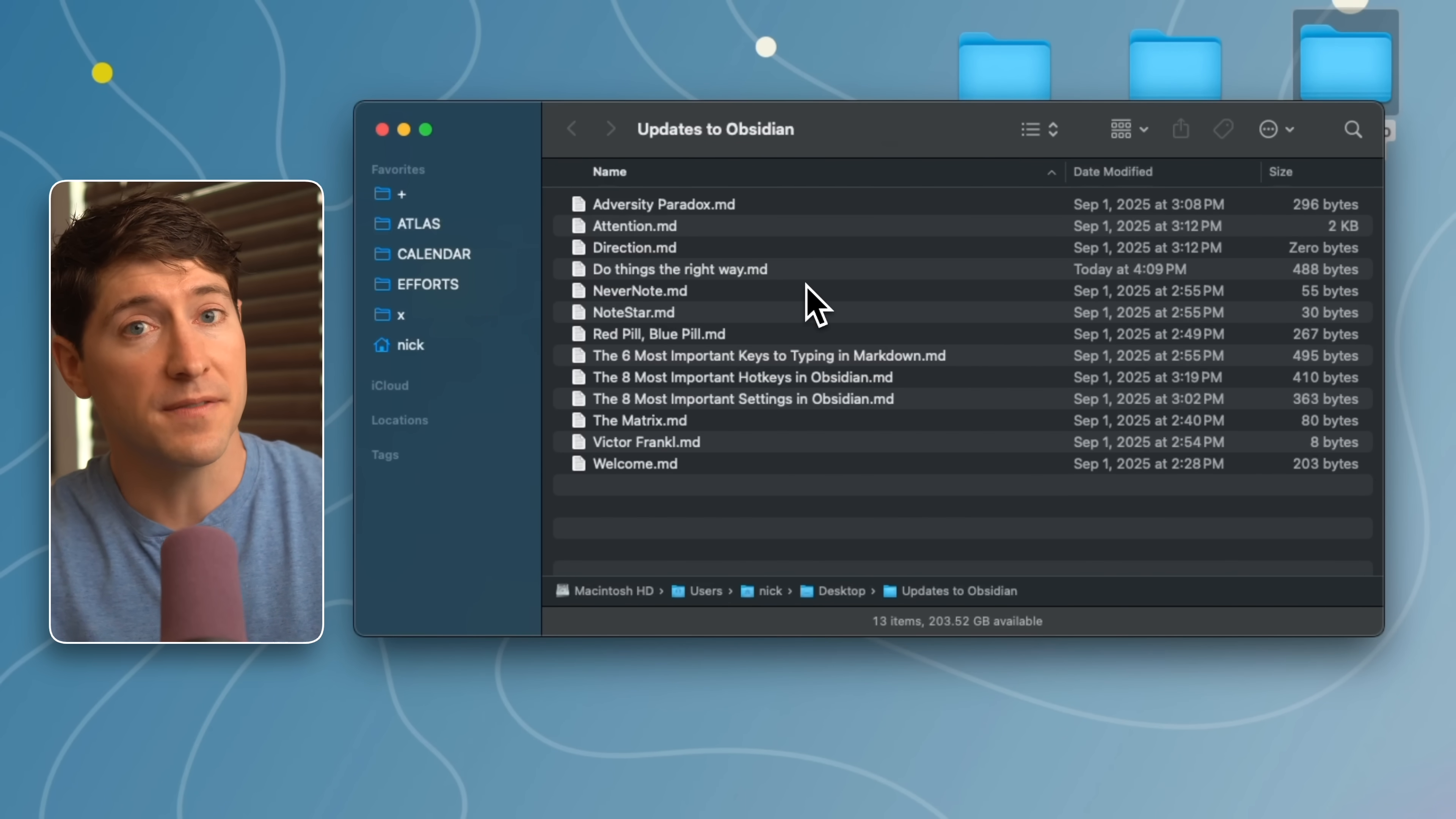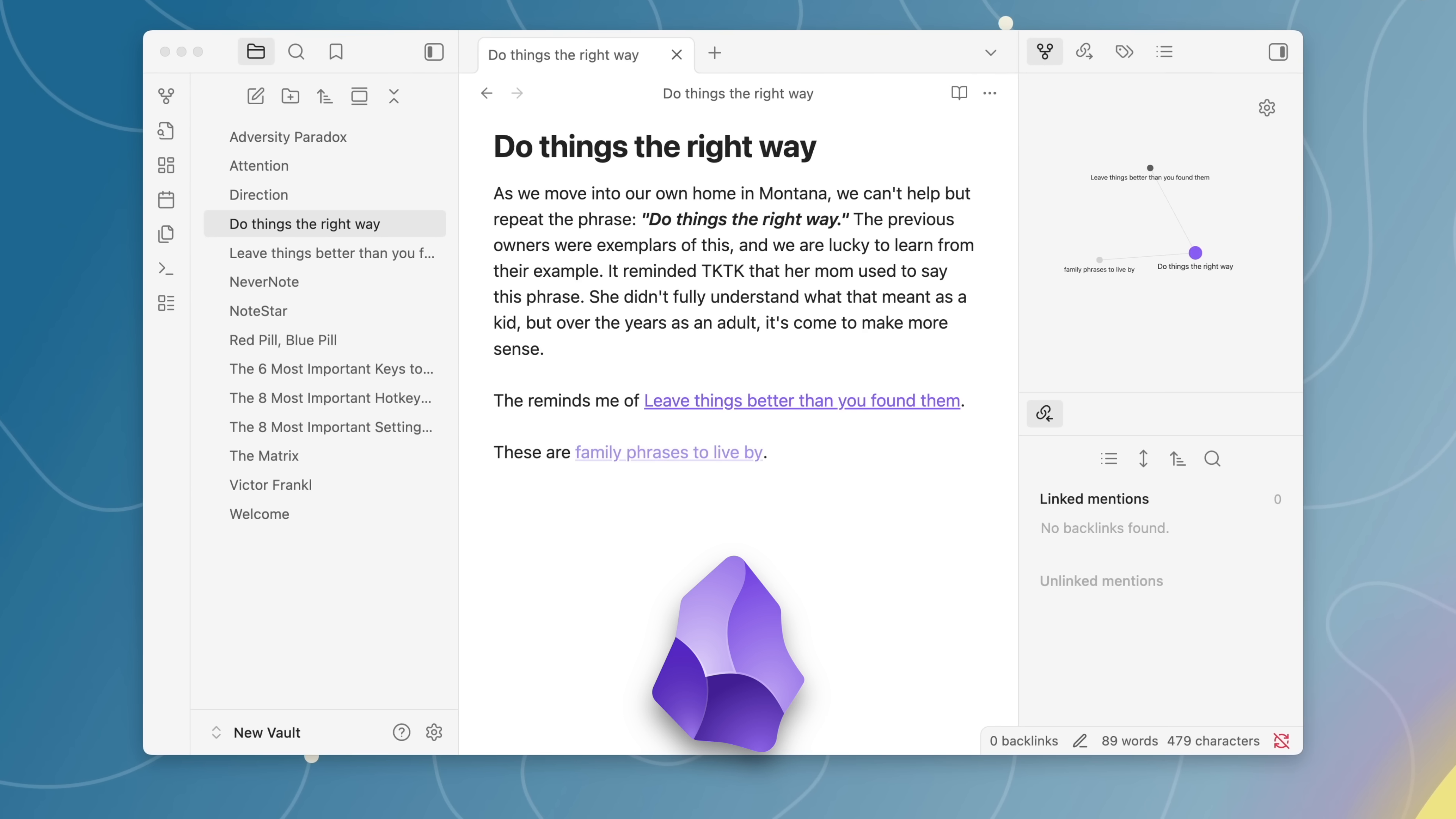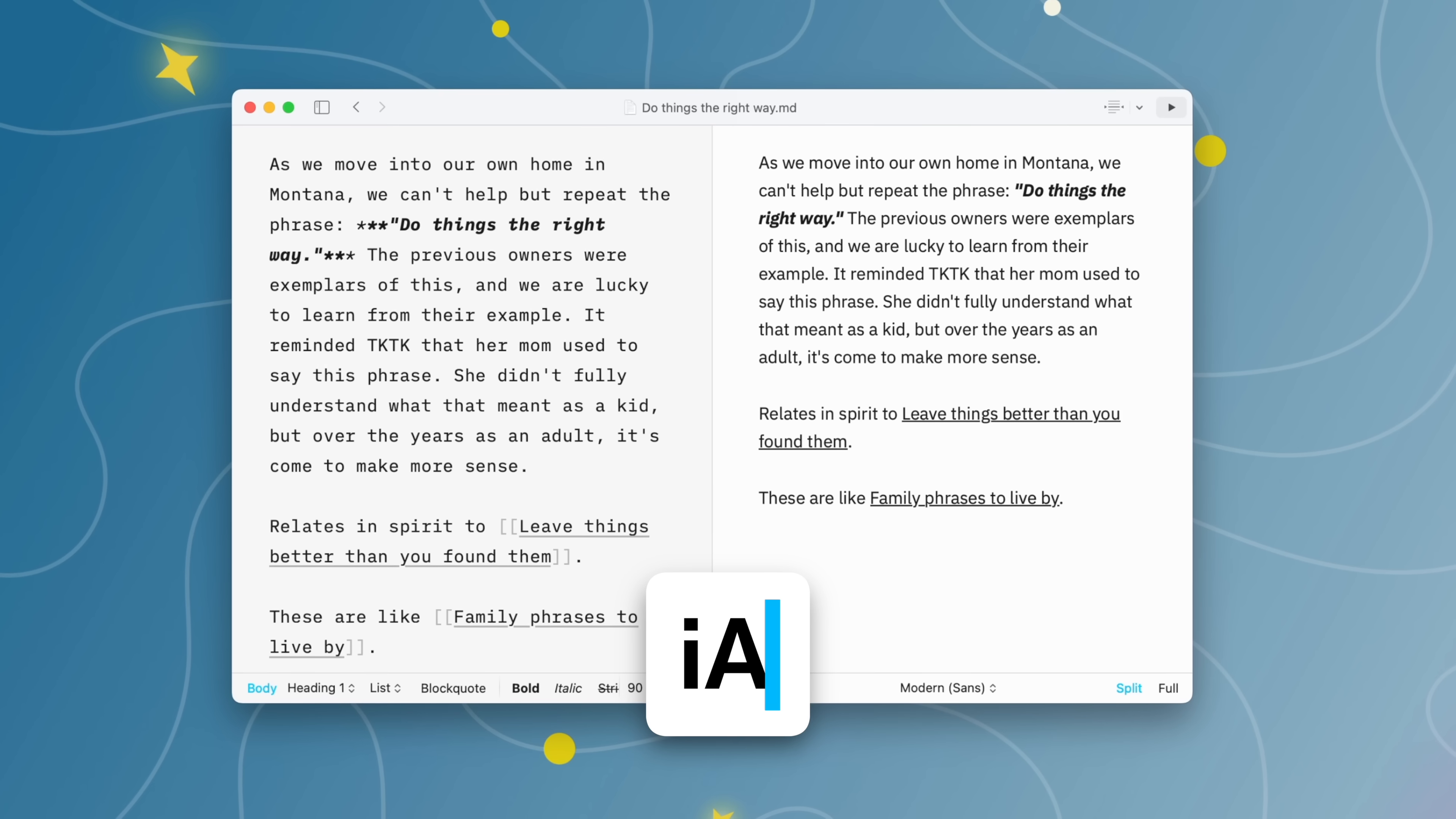These files are in a future-proof format called markdown. Open those files in Obsidian and they look like this, but you can also open them in any other app that reads markdown. Here's the same note in TextEdit, in VS Code, Ulysses, IA Writer.